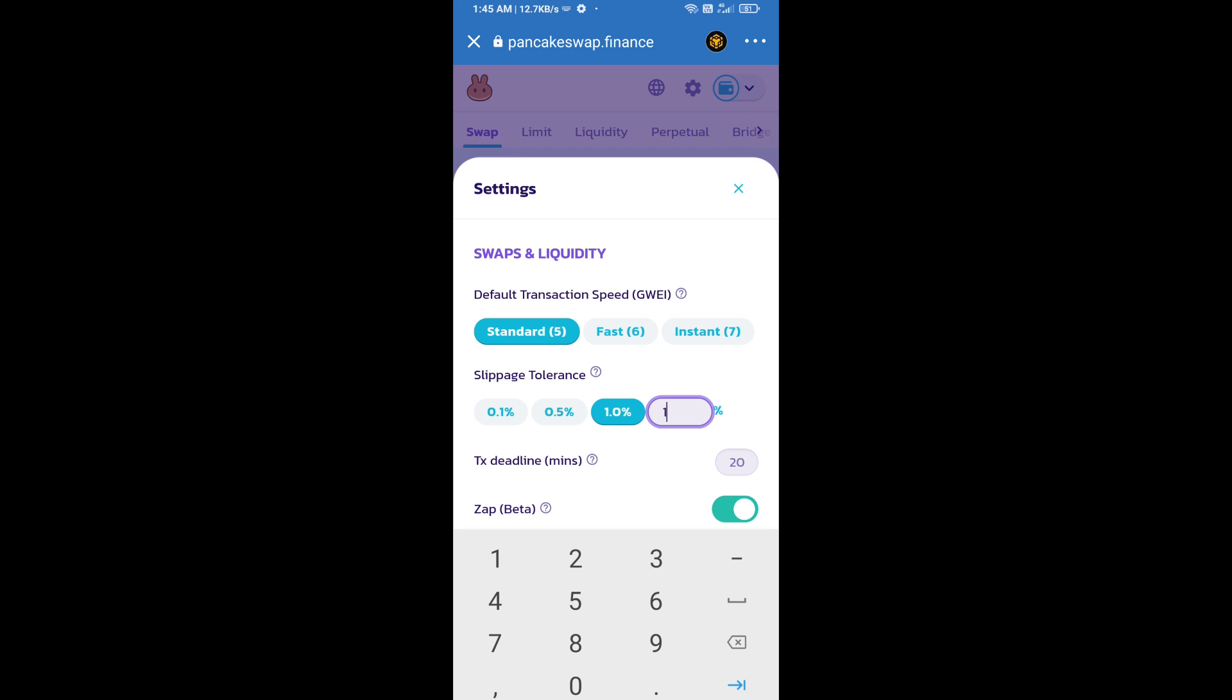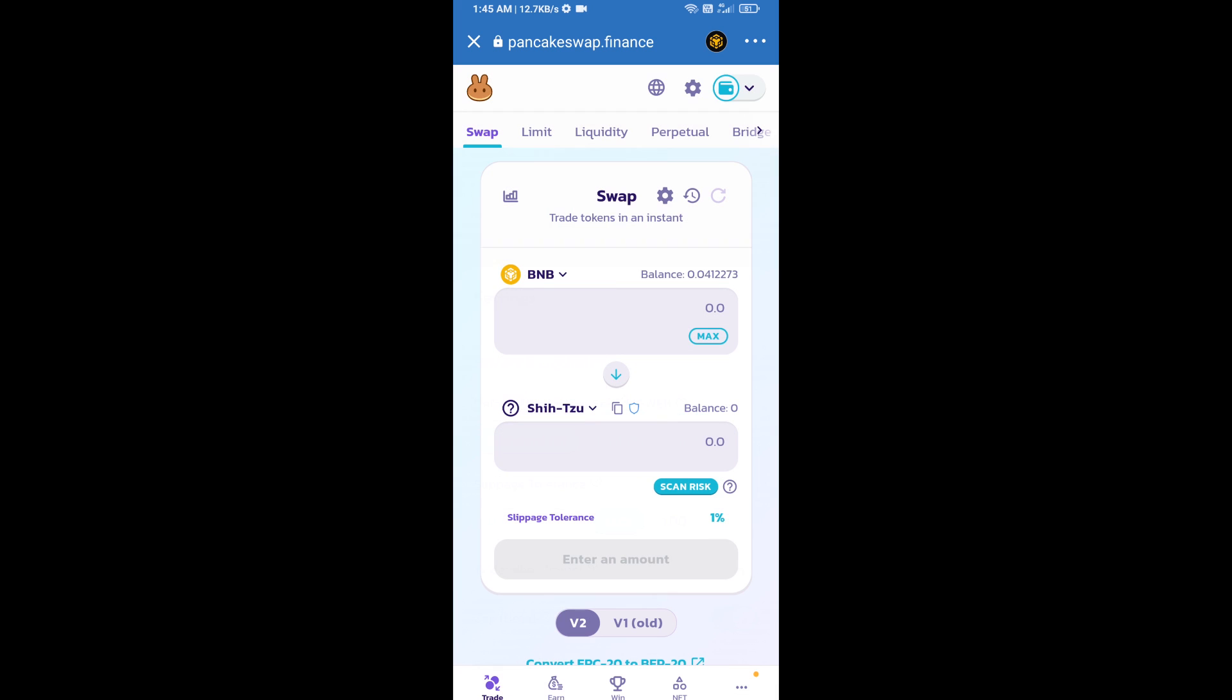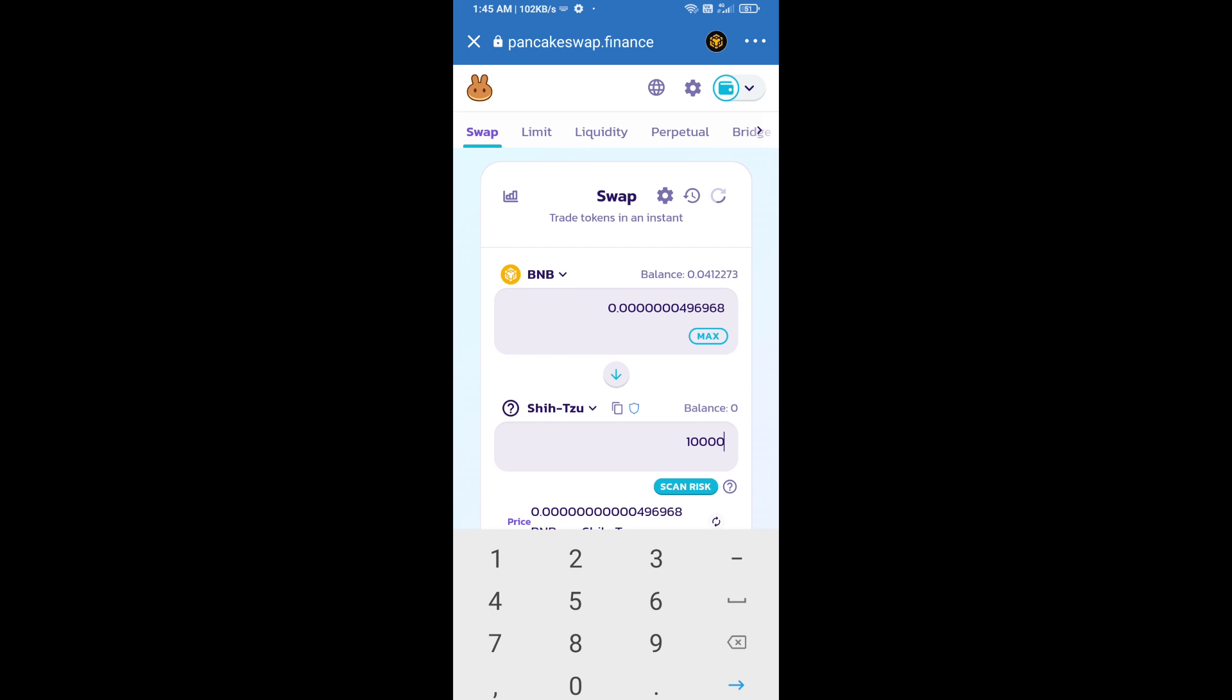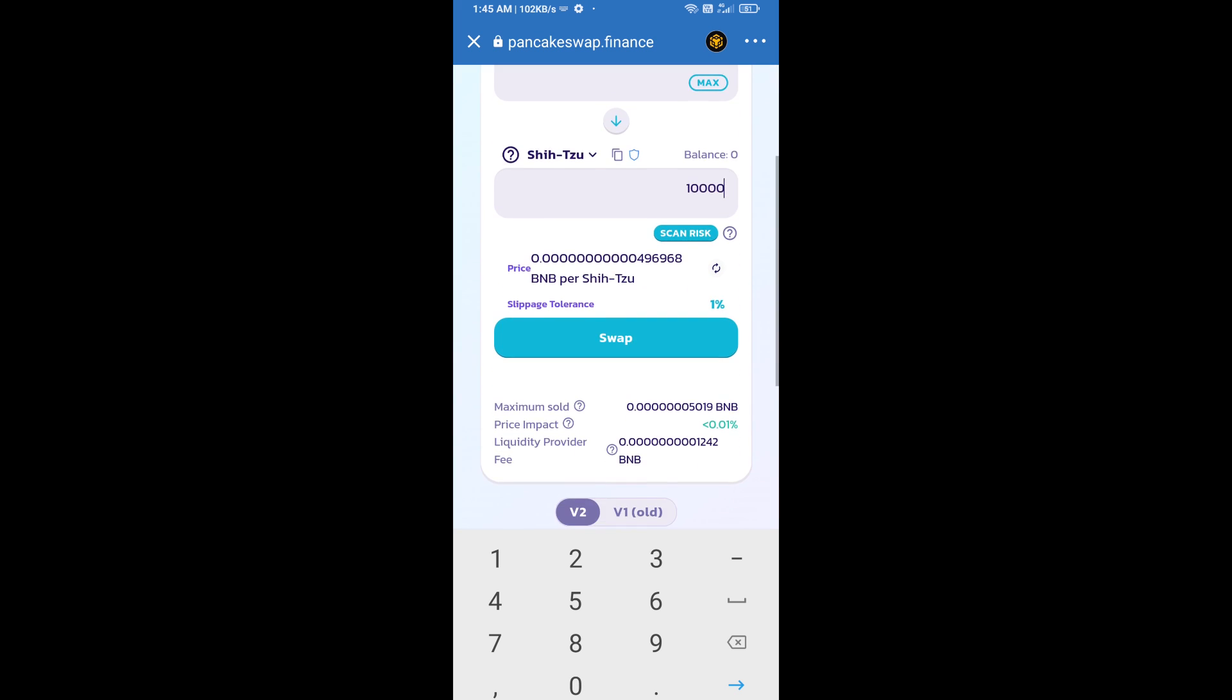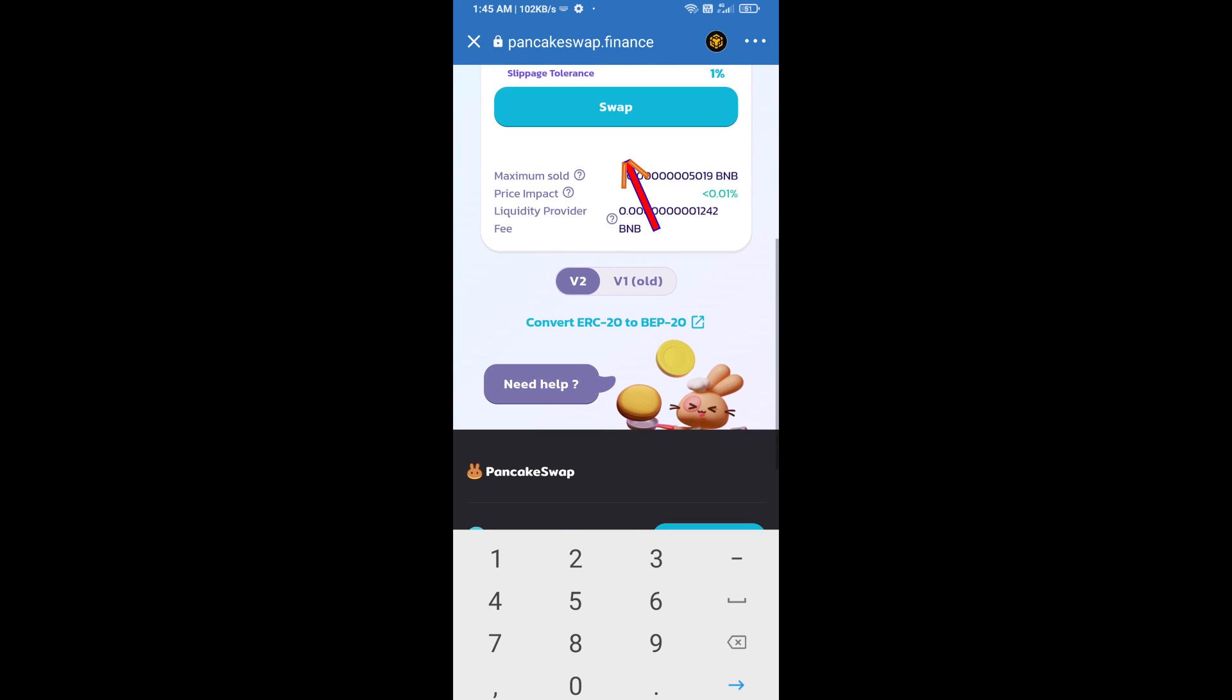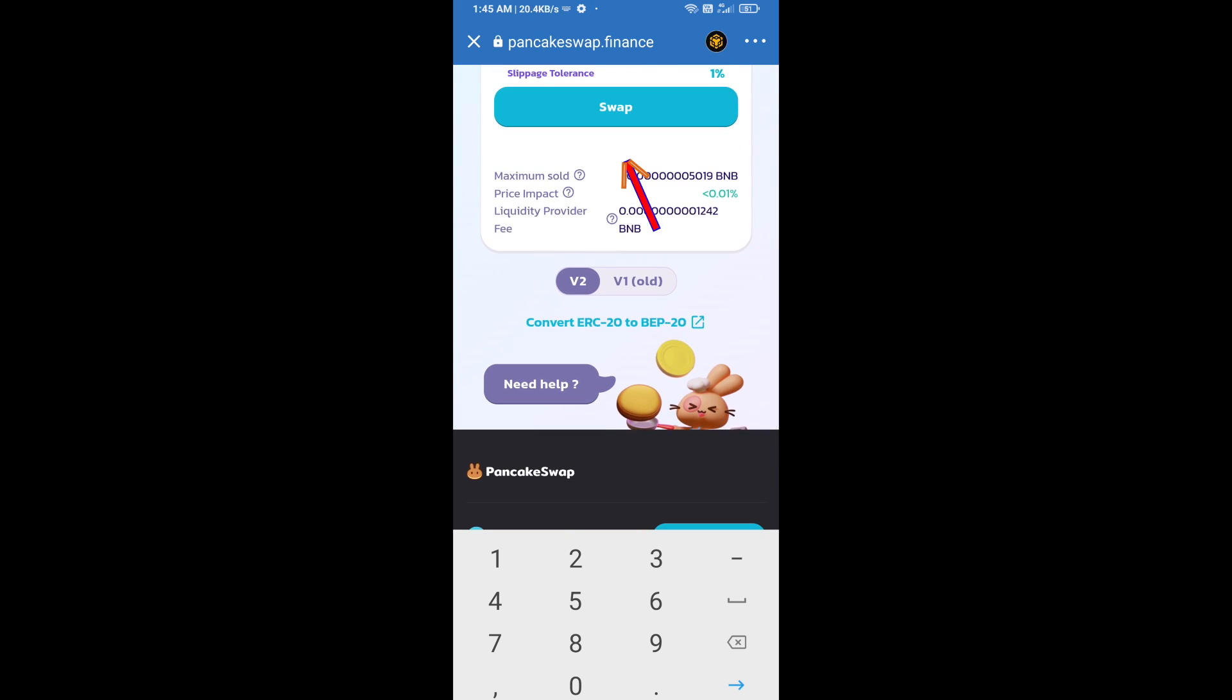Click on cut icon. Here we will enter number of tokens and click on swap.